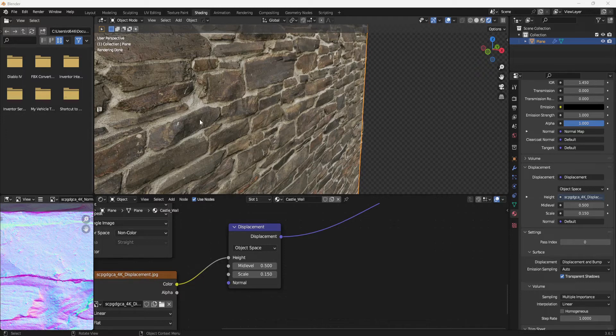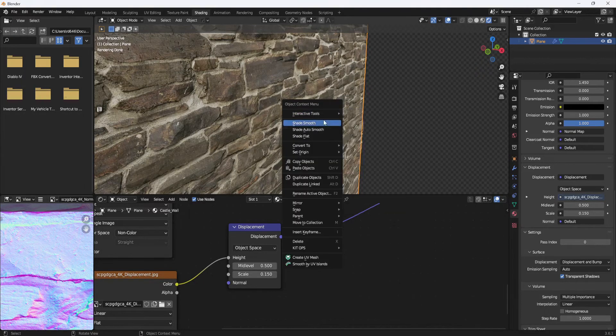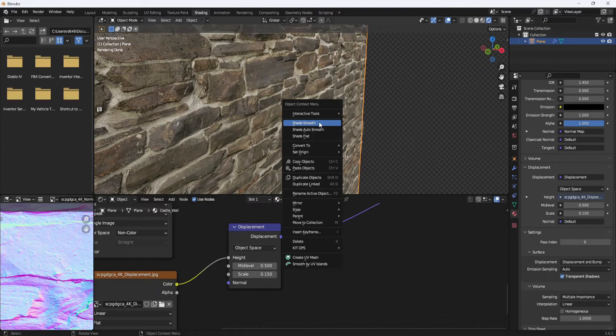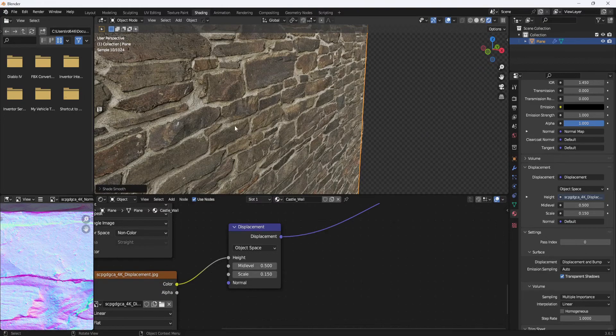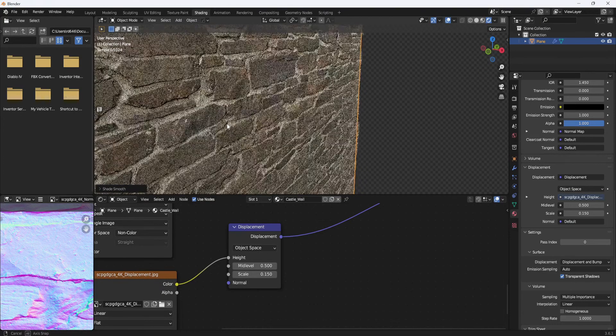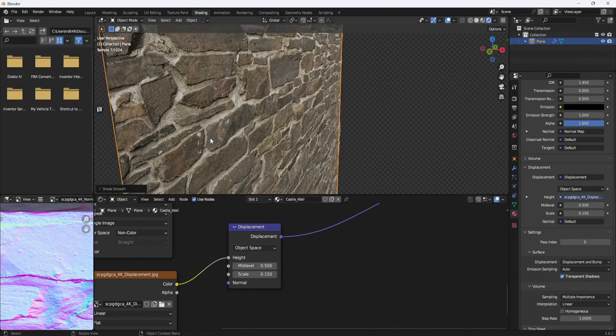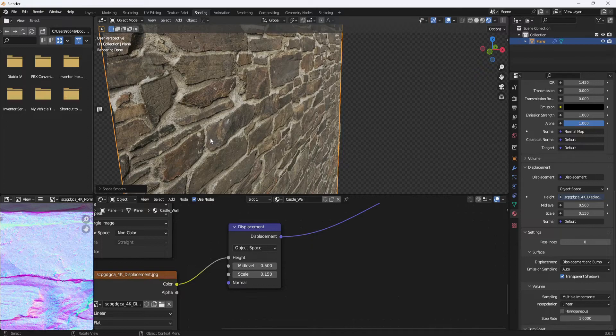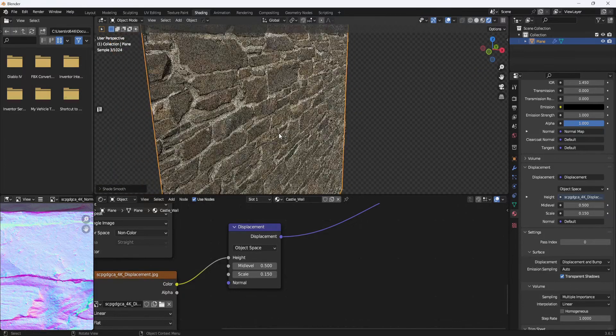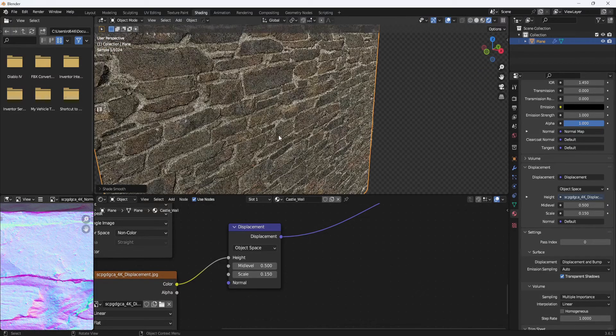But I can see there are some jagged edges. So I'm going to right click and shade smooth. And that helps a little bit. But now there is one more thing you can do to make this look even better.